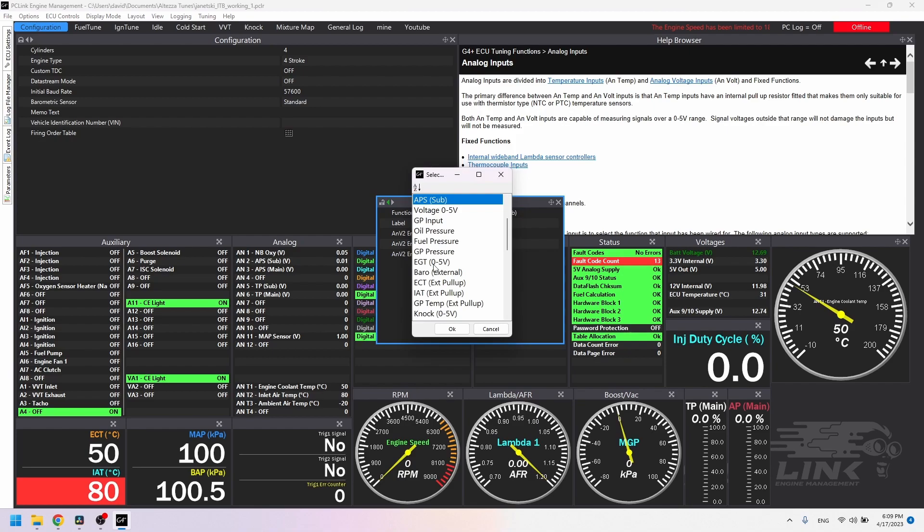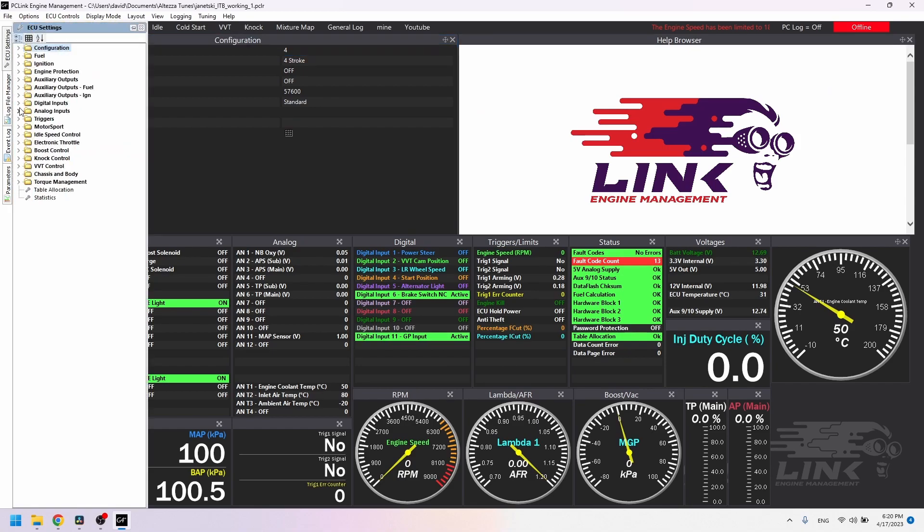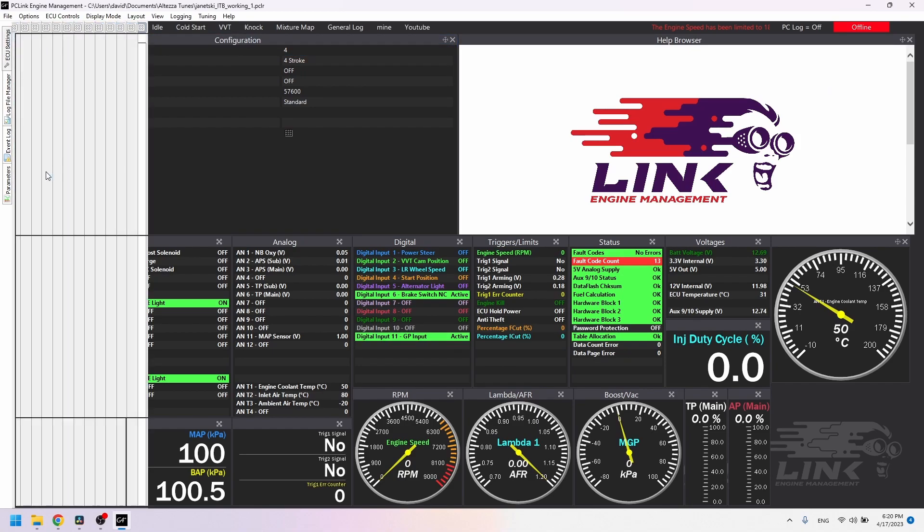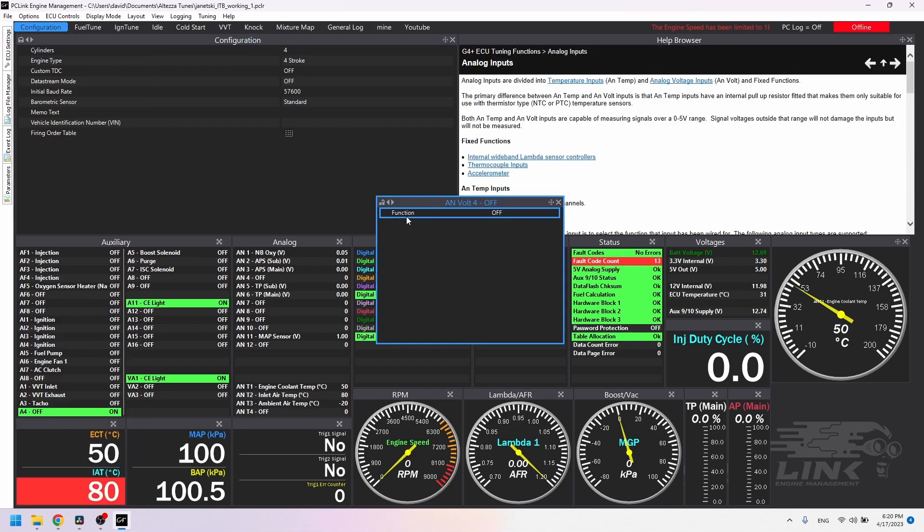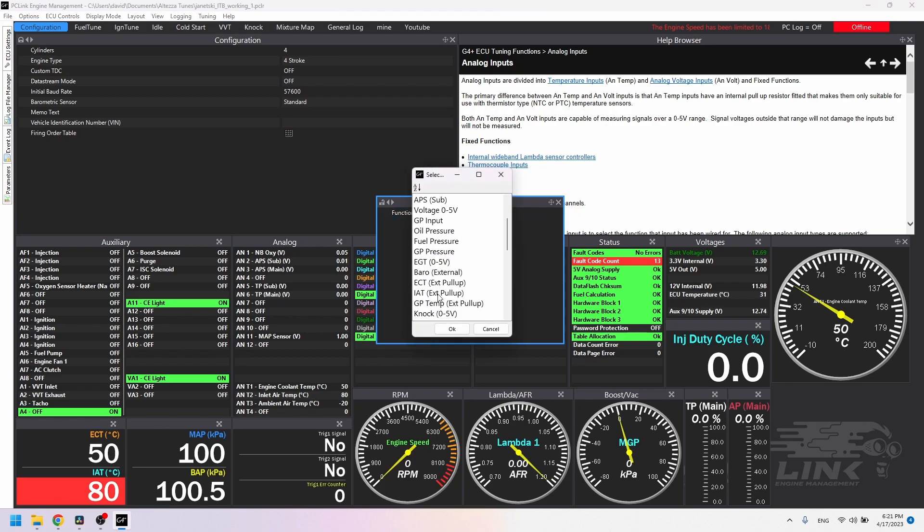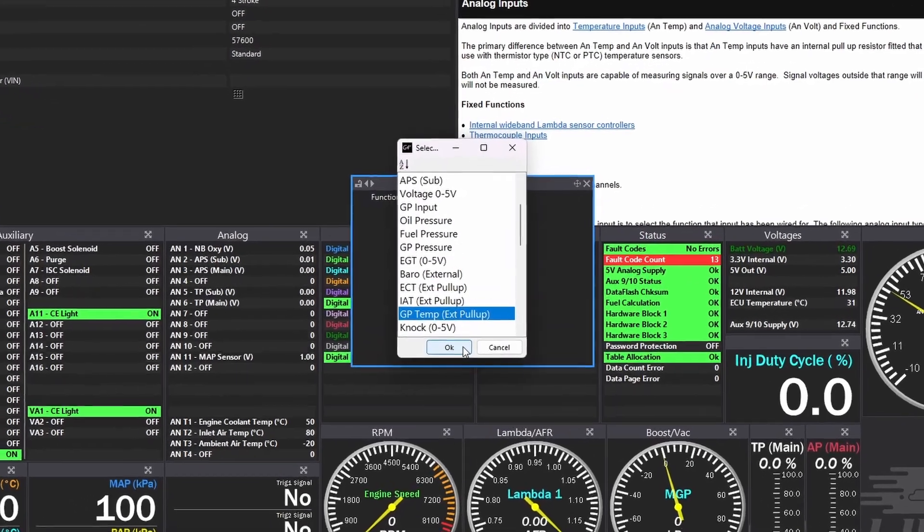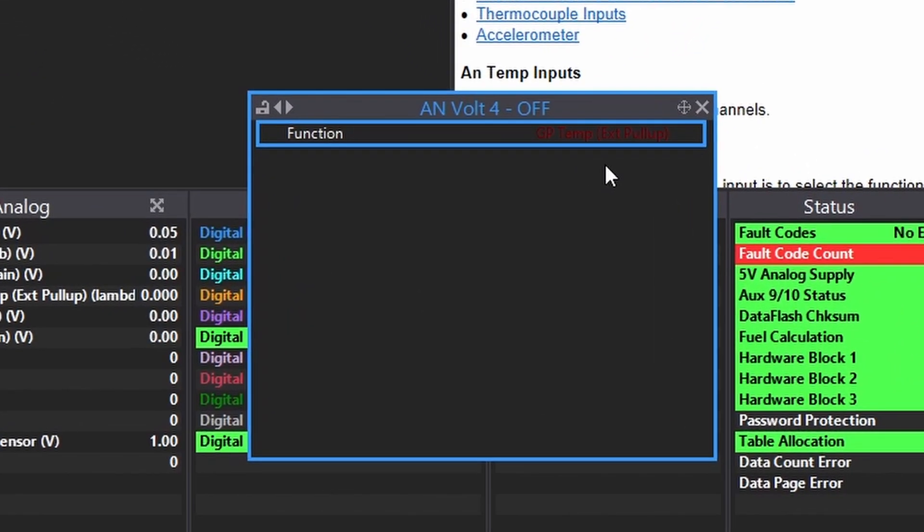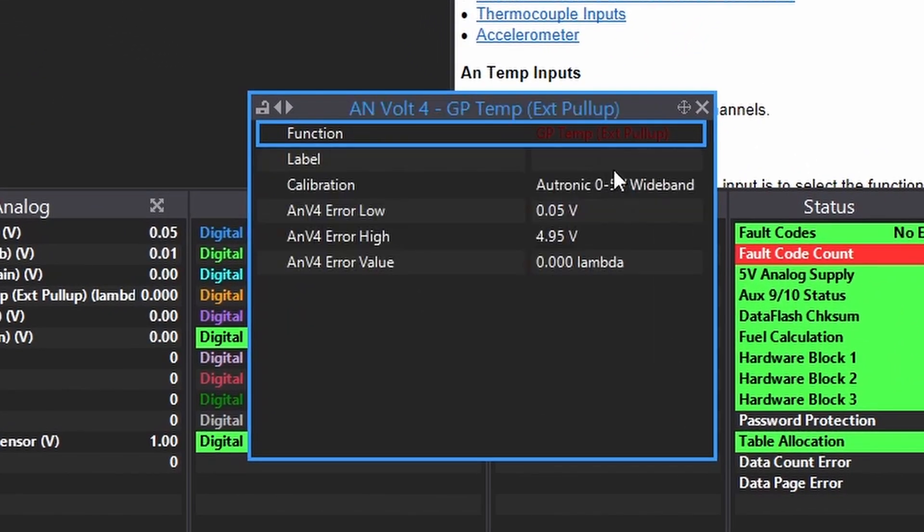Now for the actual setup. So go to ECU settings on the side here, click analog inputs, should be right there. Double click function and set it to GP TEMP EXT pull-up. That stands for General Purpose Temp Sensor External Pull-up. External pull-up is the resistor that we added earlier. The temp channels have that already built in. You need that or it won't work.